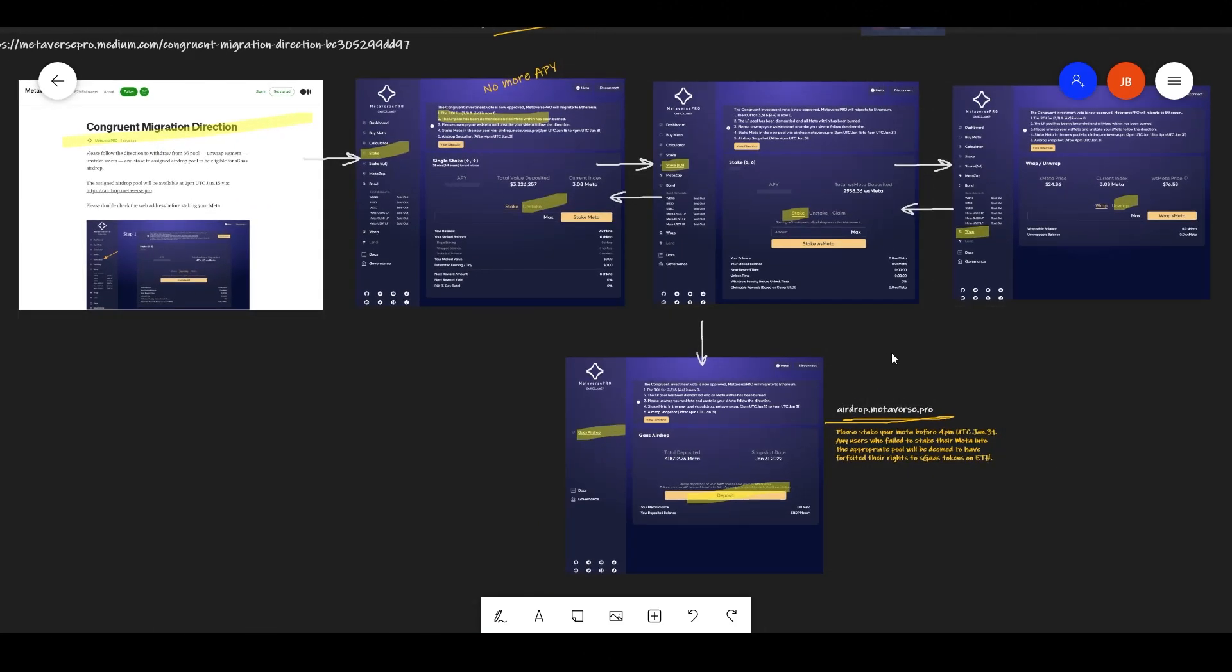At this moment, there is no more bonds and there is no more APY. So the incentives will restart once they open up the new pools after January 31st.